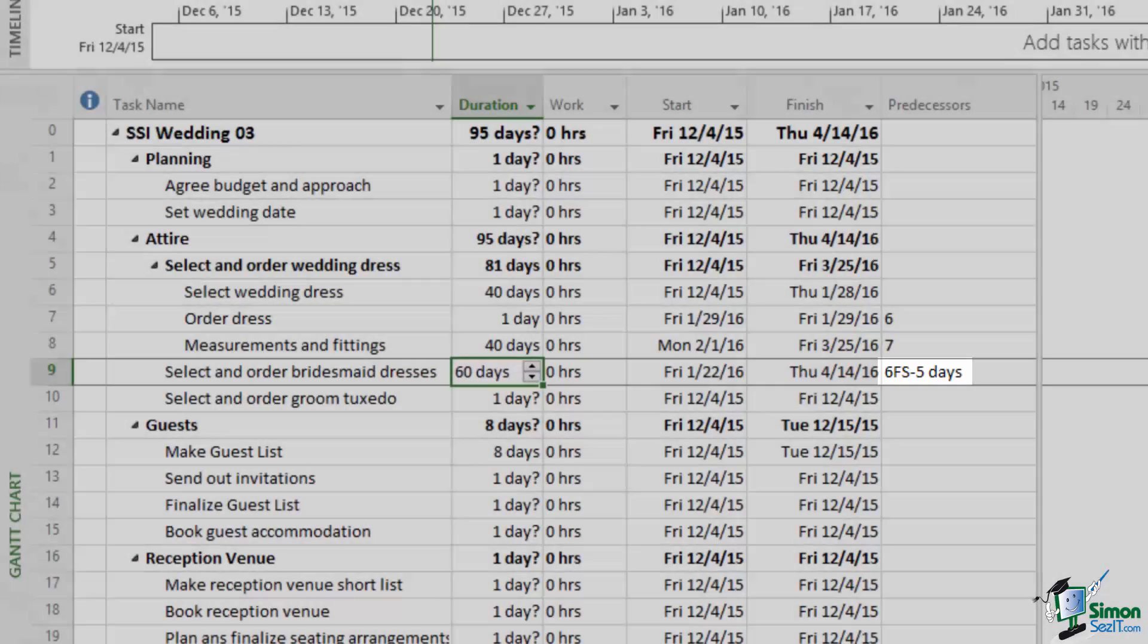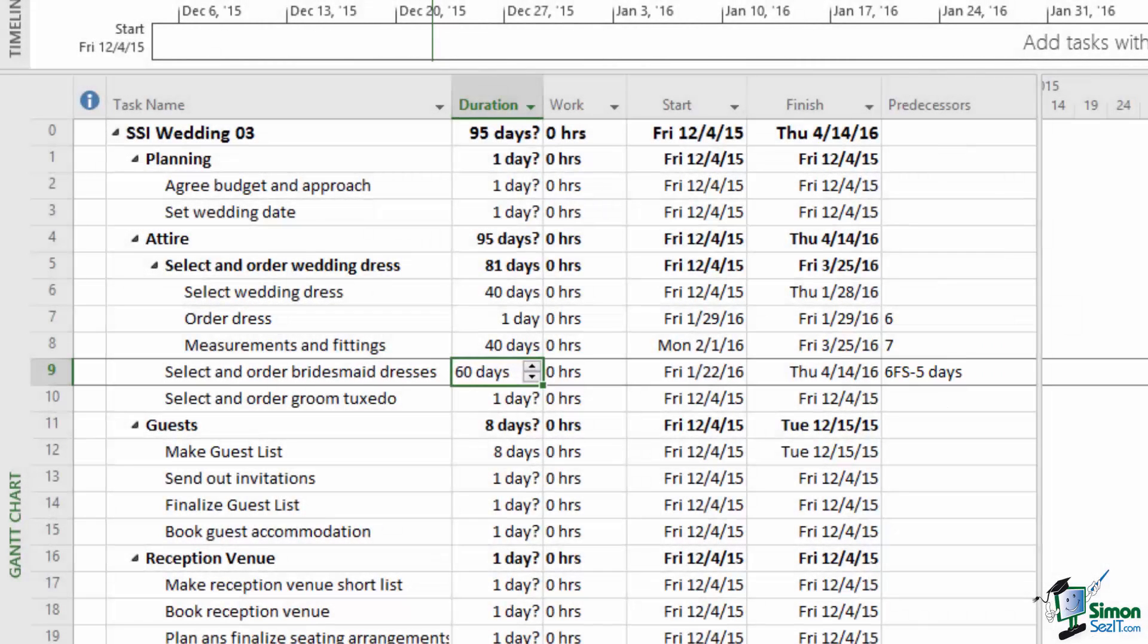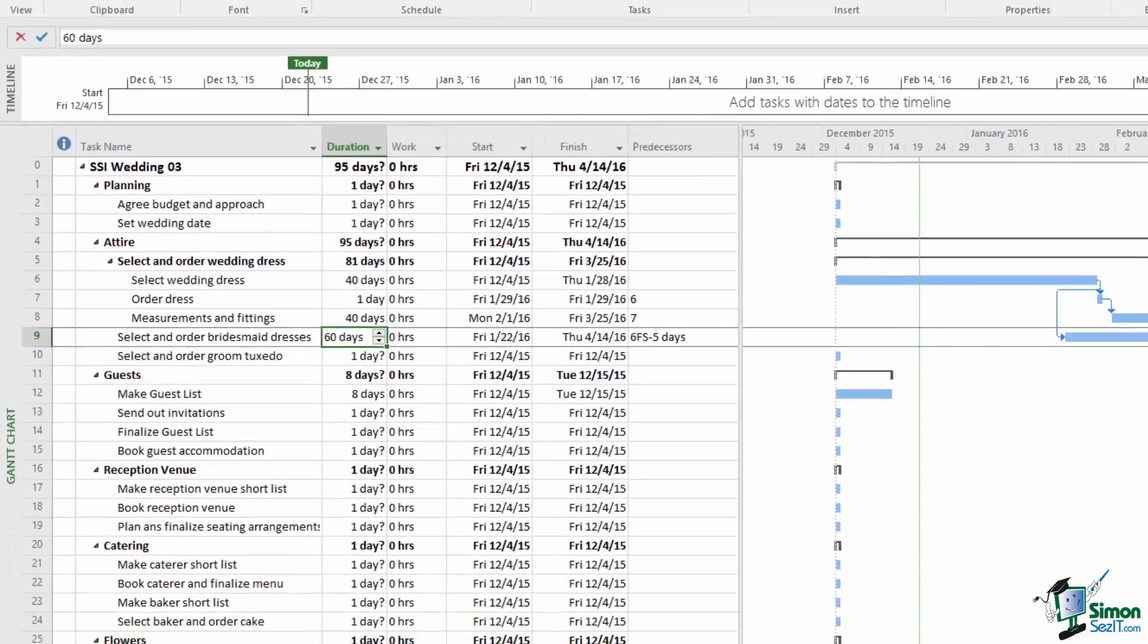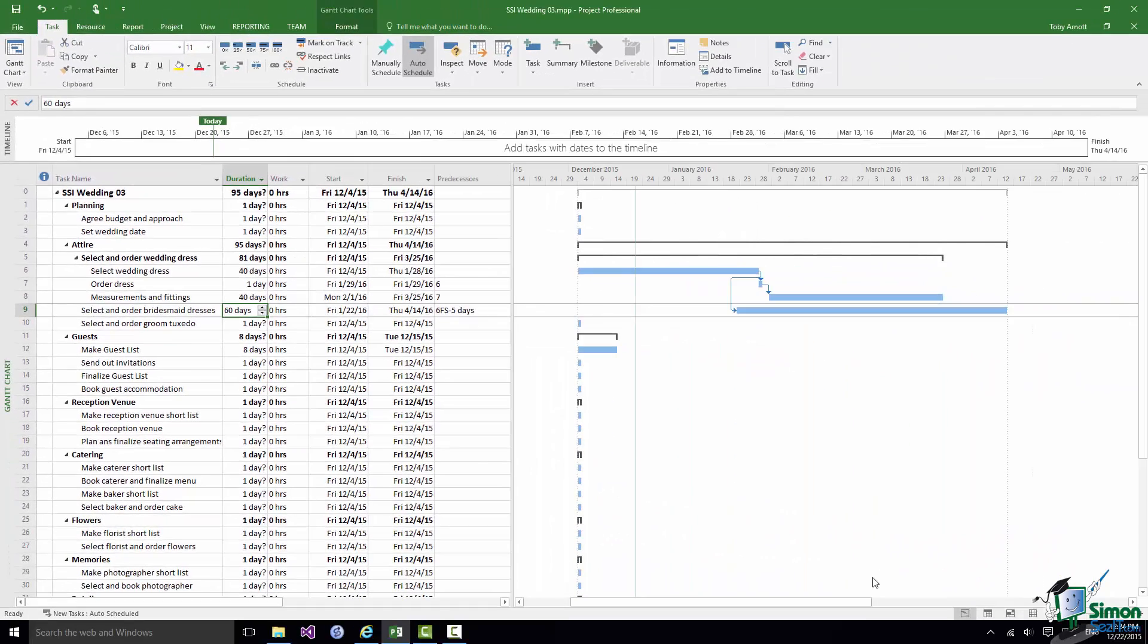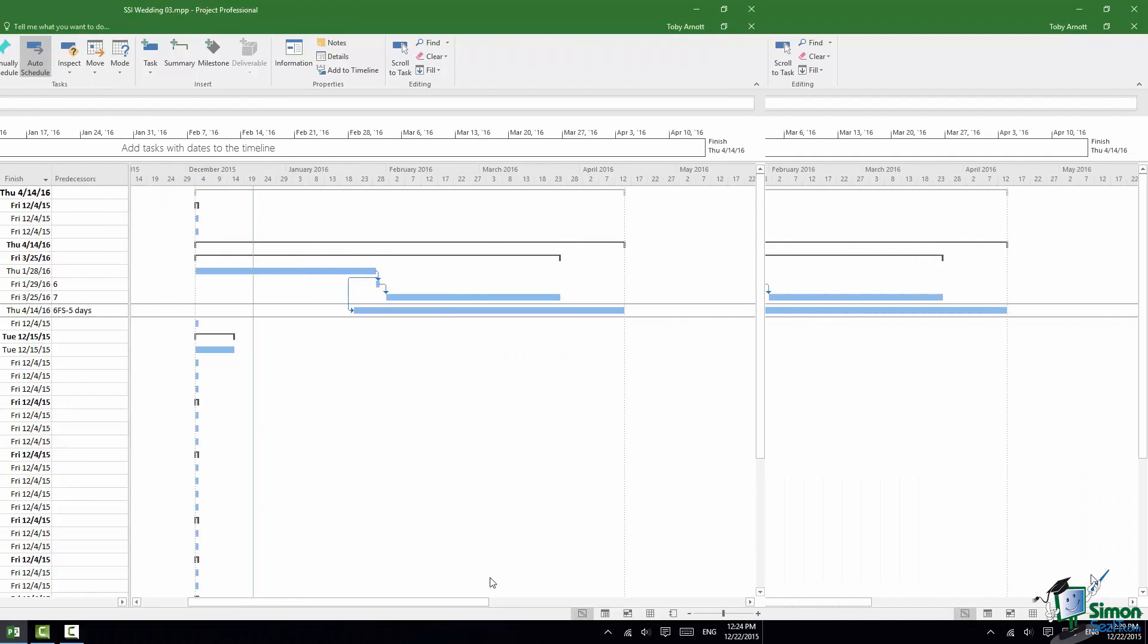And whenever there is anything other than a standard default Finish to Start relationship, so if it's any other type of relationship or if there is lag or lead you'll see that coded in the Predecessors column.